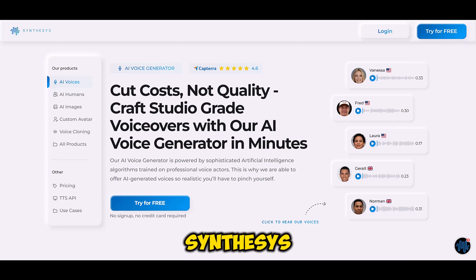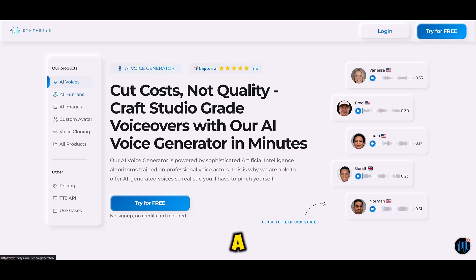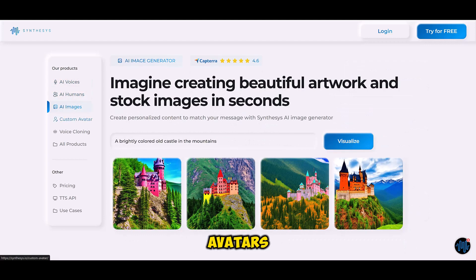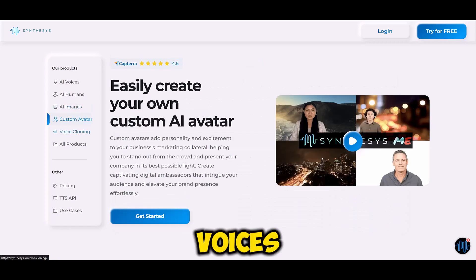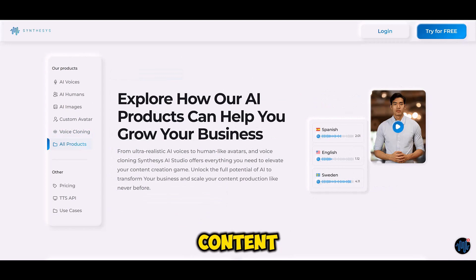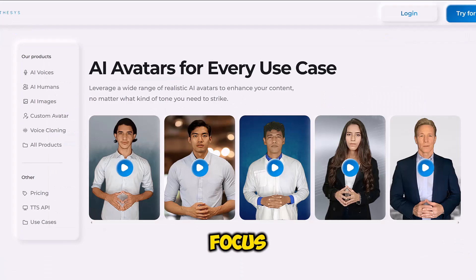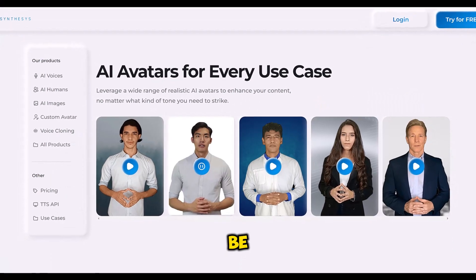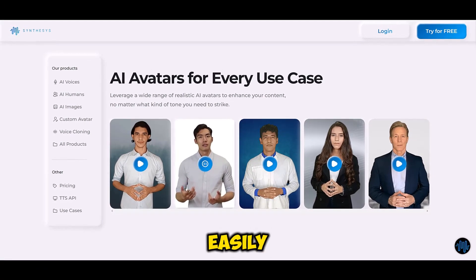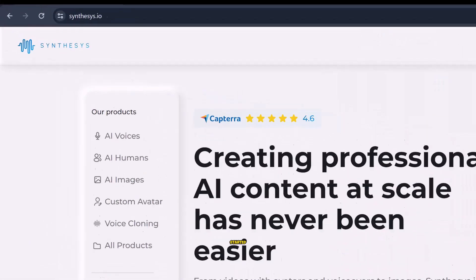Synthesia provides a set of tools for creating videos with digital avatars and synthetic voices. It's an easy-to-use tool for anyone looking to create video content. Our focus today will be on how to create a video avatar easily.